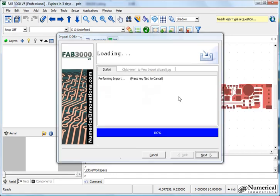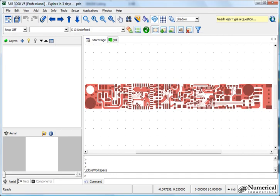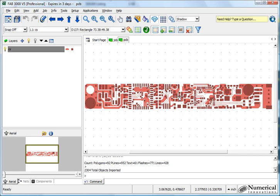So here I'll click next. And now you'll see FAB3000 has quickly filtered through a giant ODB++ file and just simply brought it into PCB.